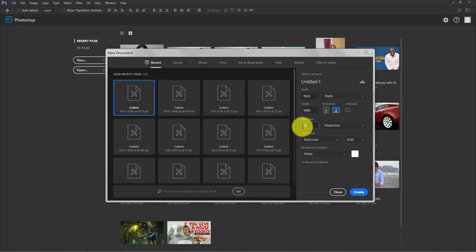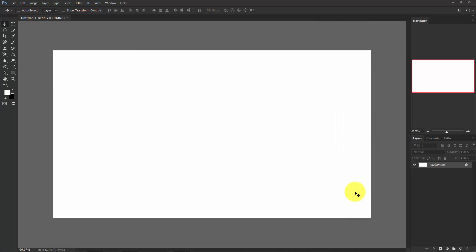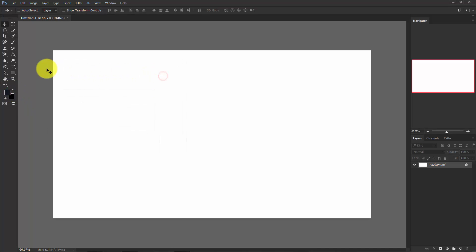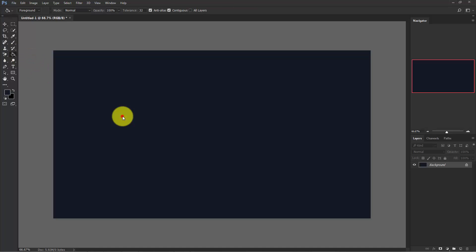I'm going to change the white background here, so click on this and choose a dark color. Choose the paint bucket tool and fill this out with a dark color.